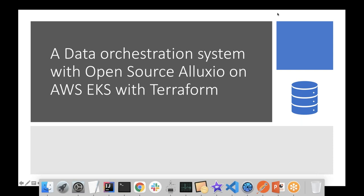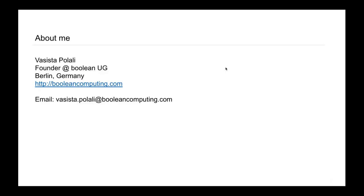Thank you, Bin. Hello everyone. Today's talk is about a data orchestration system with open source Alluxio on AWS EKS with Terraform — primarily why and how we did it. My name is Vasista Polali. I am founder of Boolean UG, a startup in Berlin. We work with clients to implement data engineering solutions with distributed computing and cloud computing paradigms for data science and analytical implementations. I'm originally from India; before coming to Germany about two years ago I was living in the US for about 11 years, working as a data engineering architect primarily in the midwest and west coast.